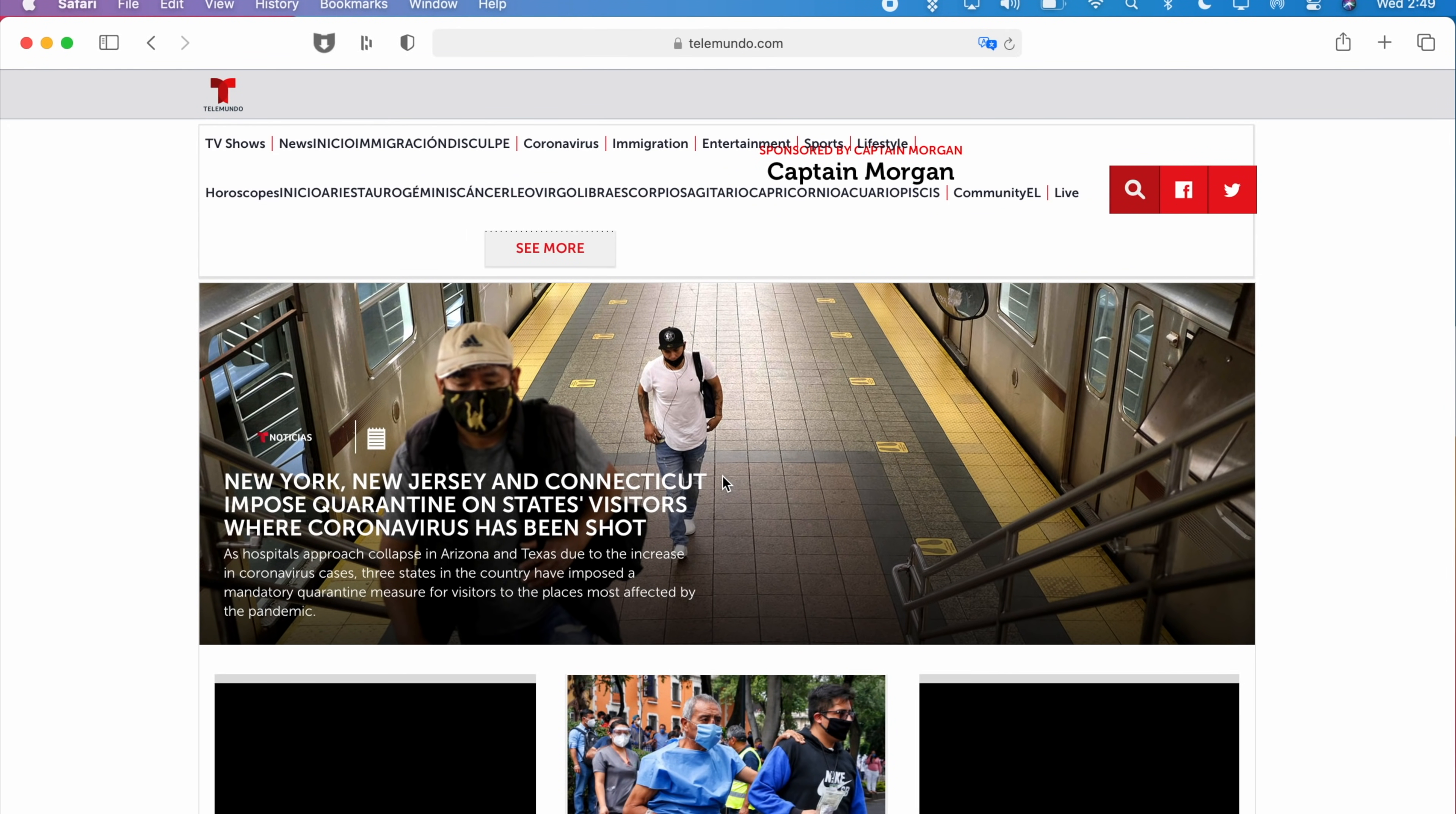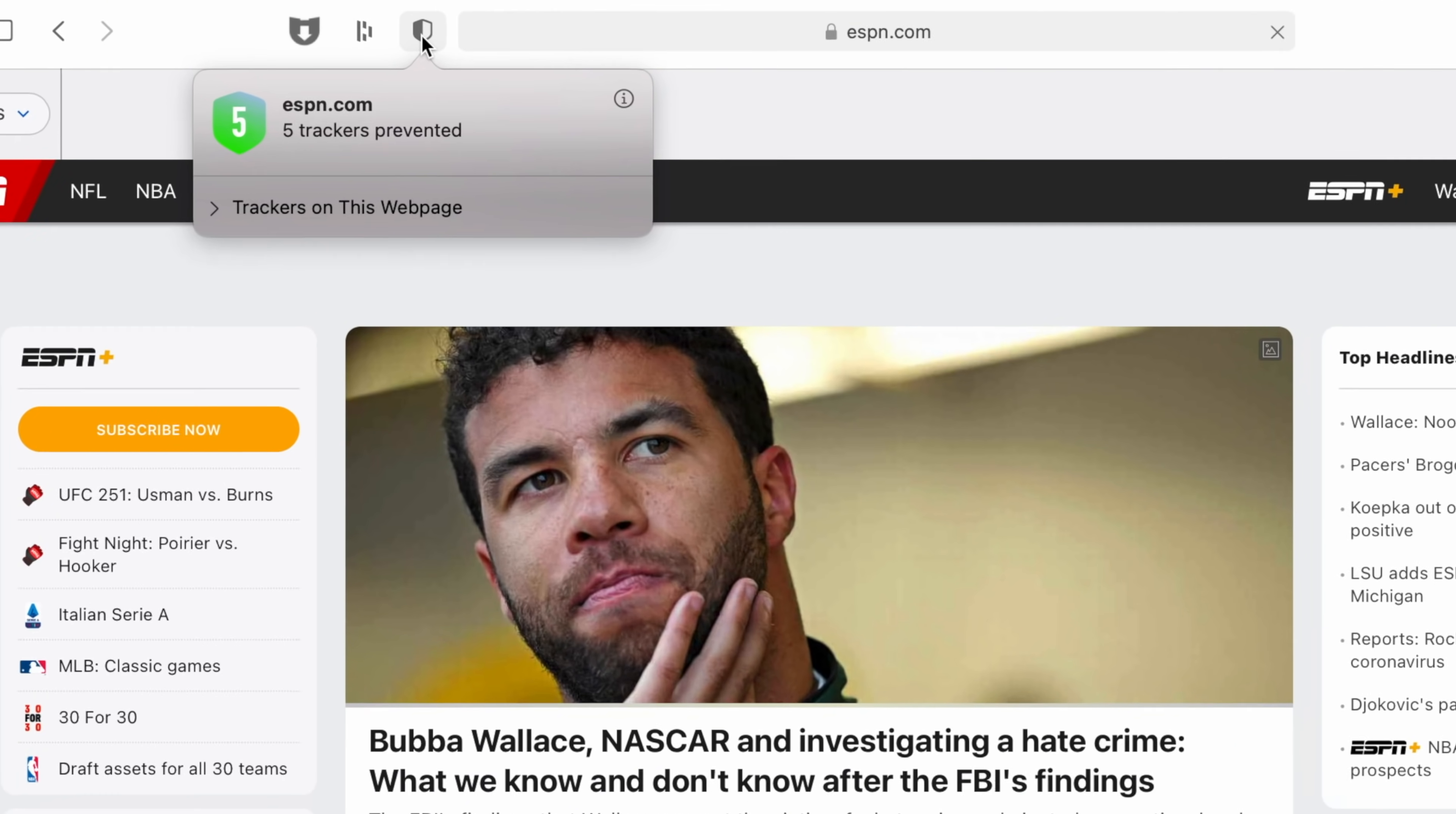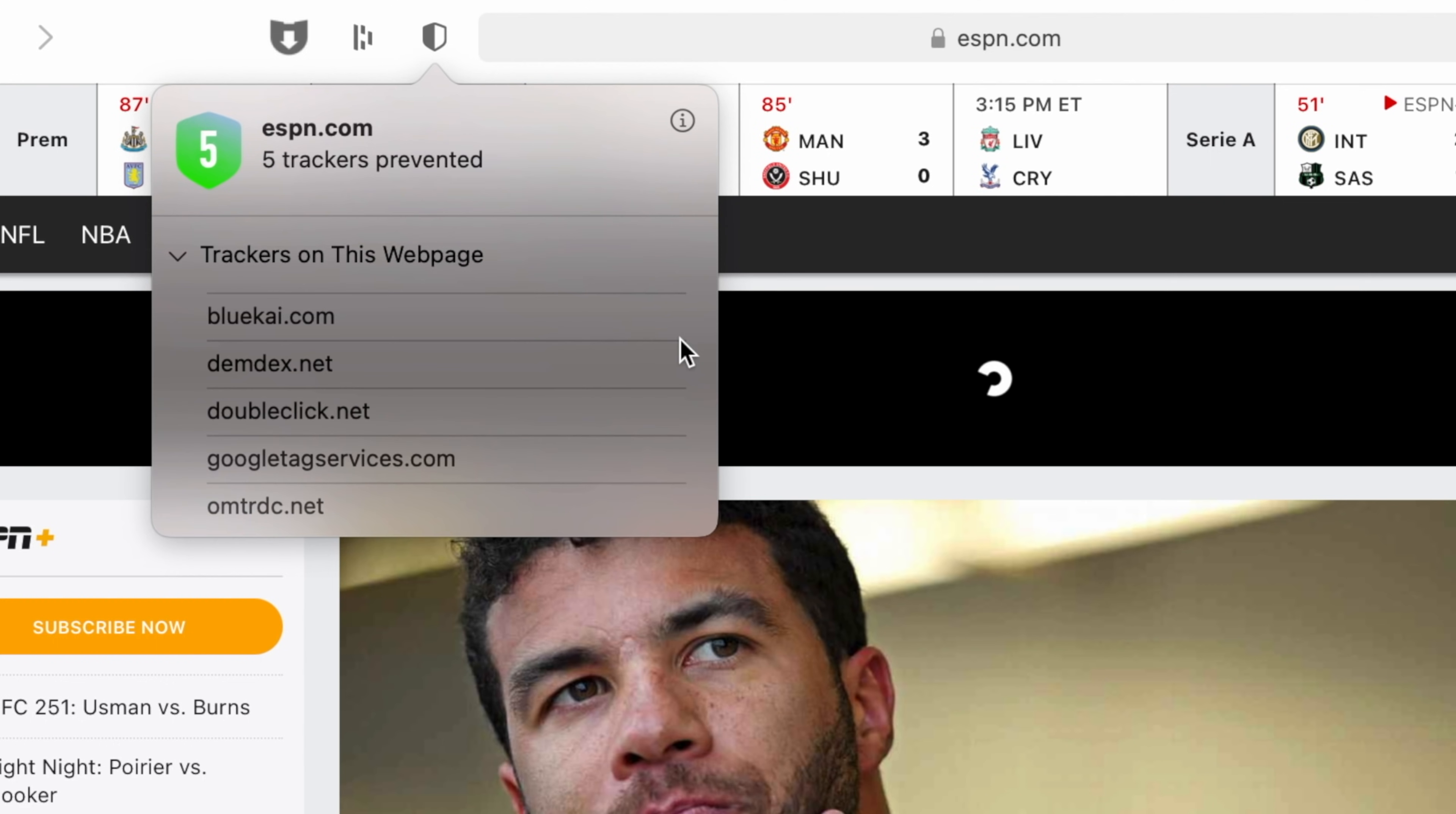macOS 11 Big Sur is very feature rich in the privacy department and one new interesting privacy feature comes in the Safari app and that's the new privacy report. Clicking the privacy report icon in the Safari toolbar will give users a full report on how Safari protects your browsing across each website that you visit. You'll see information on every cross-site tracker that was blocked in efforts to prevent trackers from following your profile around the web.